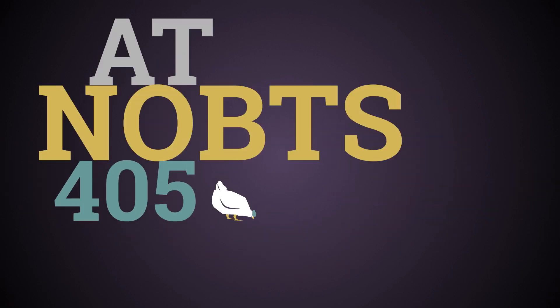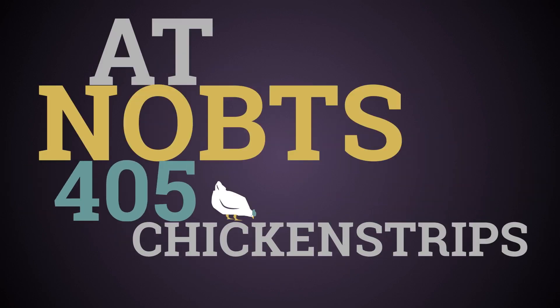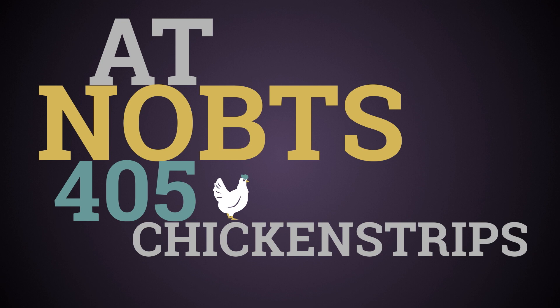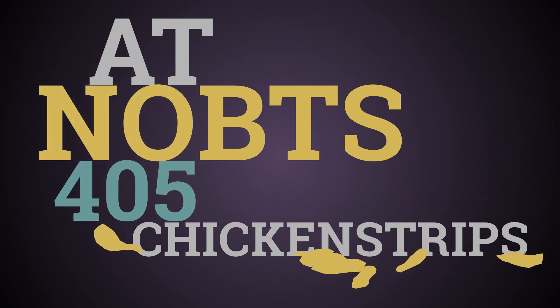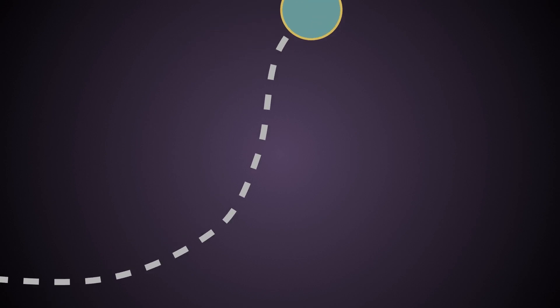At NOBTS, 405 chicken strips are consumed every Thursday after chapel. Seven fall on the ground. They give Chick-fil-A a run for its money,